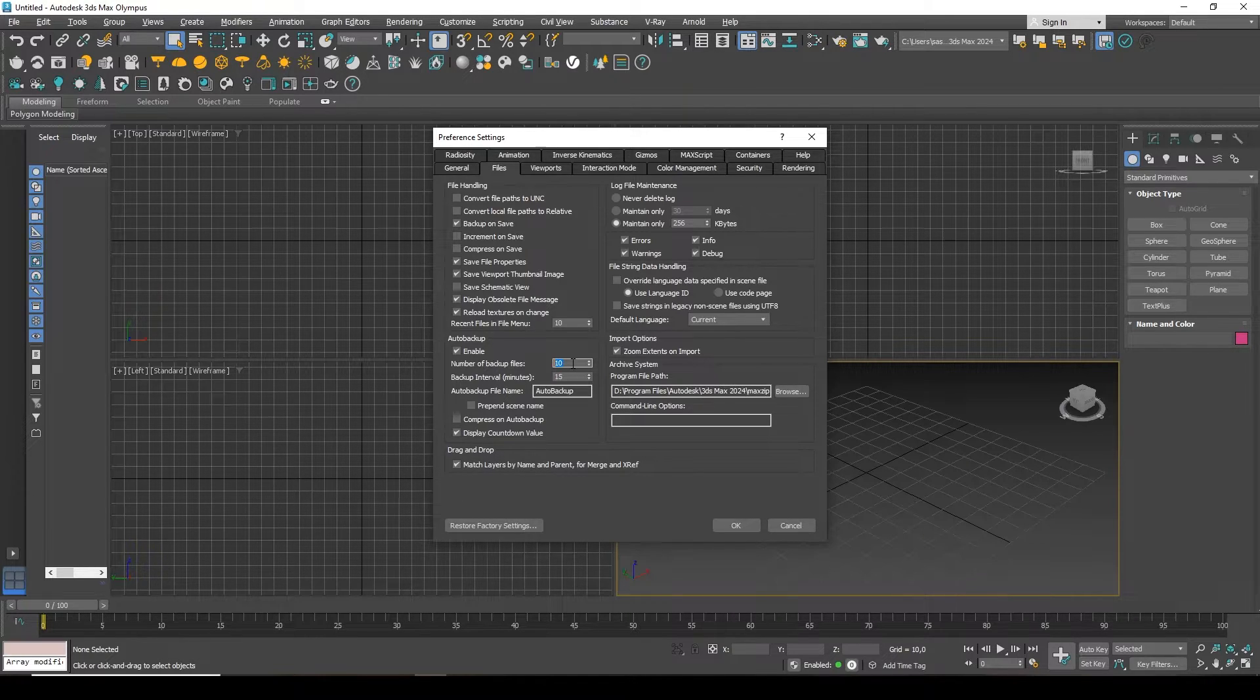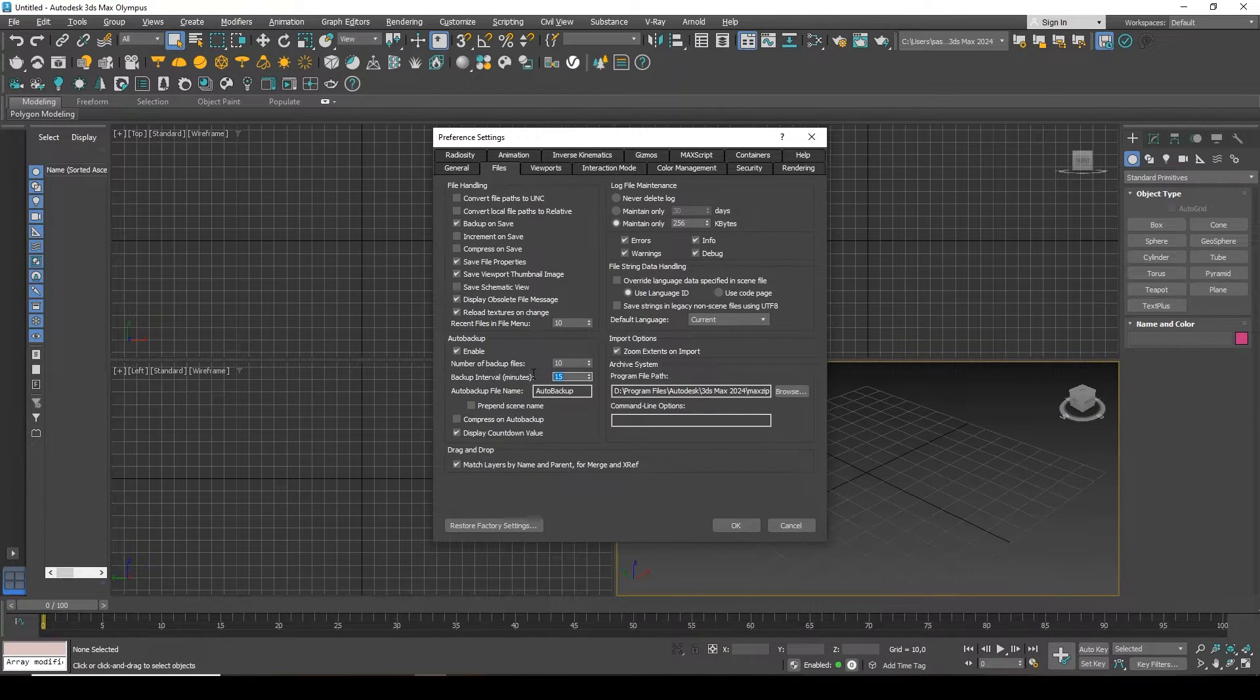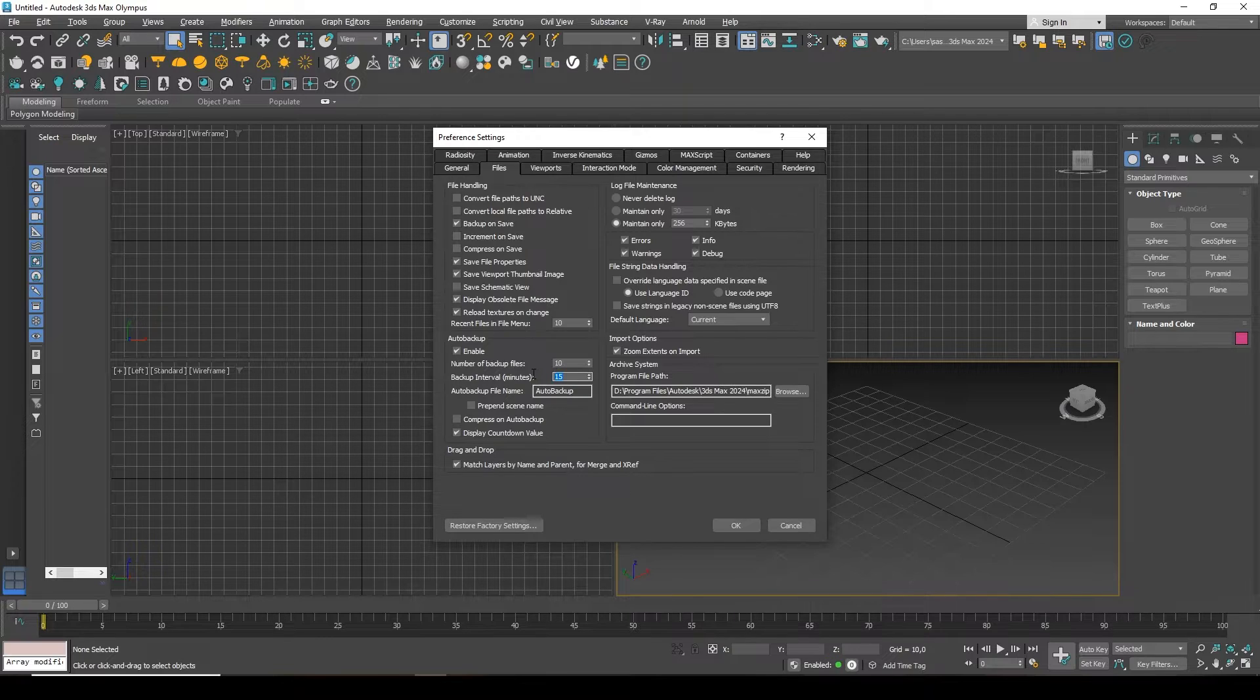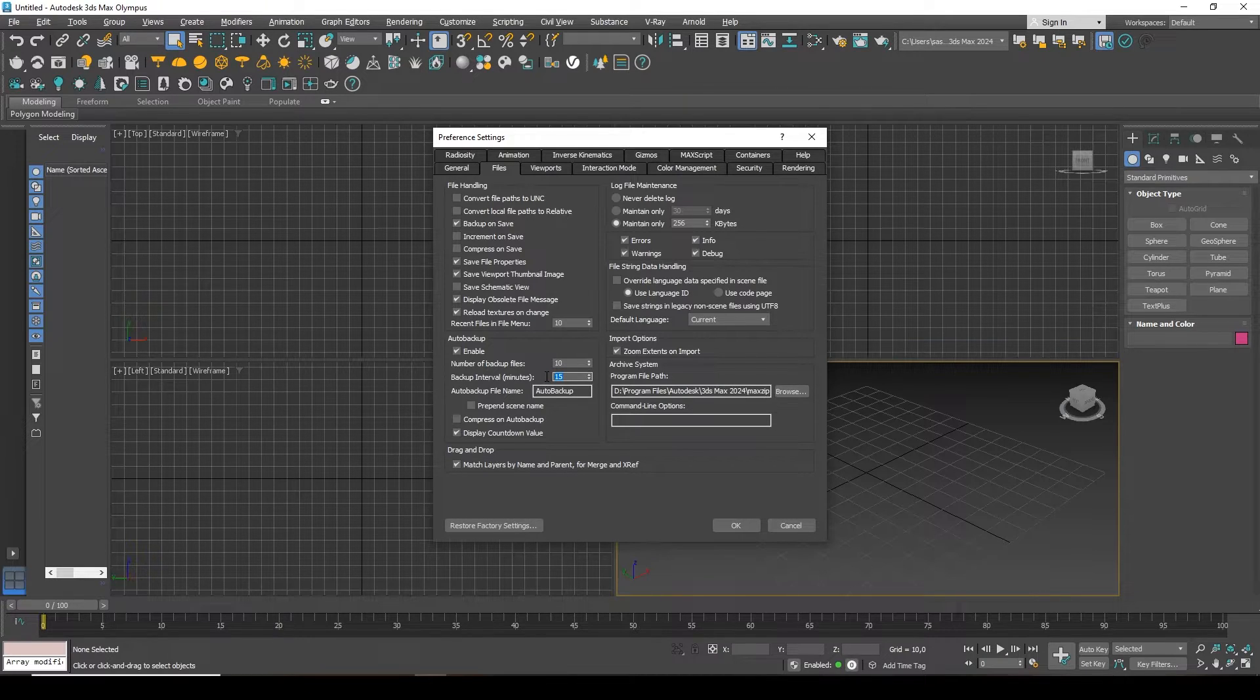Below, interval in minutes. After that period of time, you will have an autosave. I currently have it set to 15 minutes, but most of the time I actually increase it a little.